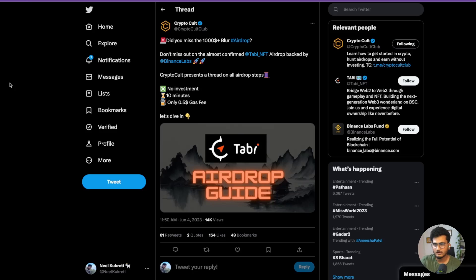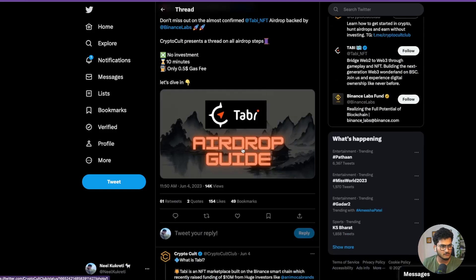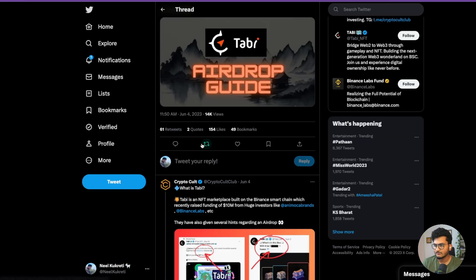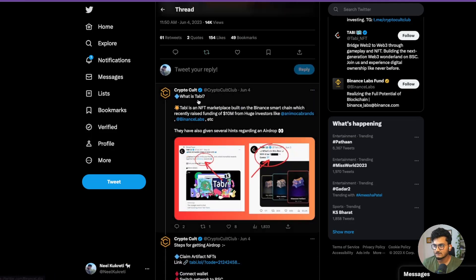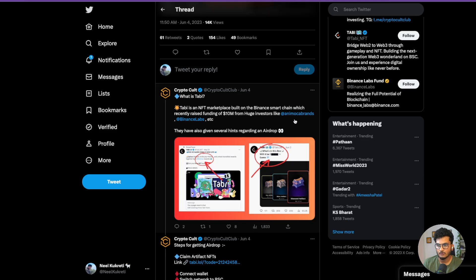Most important thing: it is a project backed by Binance Labs. As usual, we will start with our Crypto Cult Twitter thread. The link will be in the description. Time taken will be just 10 minutes. What is Tabby? Tabby is an NFT marketplace built on Binance Smart Chain and they have raised funding of $10 million from different investors including Binance Lab and Animoca Brands.